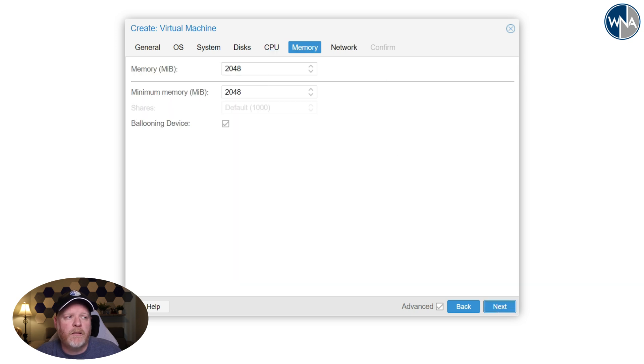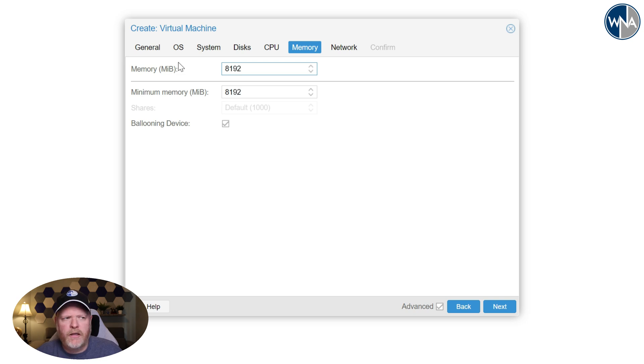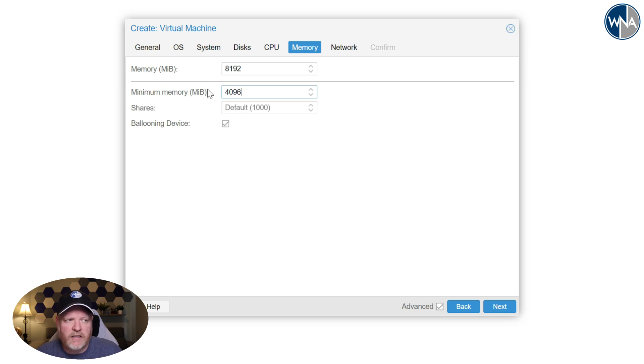So then we want to create the memory. I'm going to give it eight gigs, which is 8192. And then I'm going to make it a ballooning device so it'll bounce between 4096, which is four gigs and eight gigs.